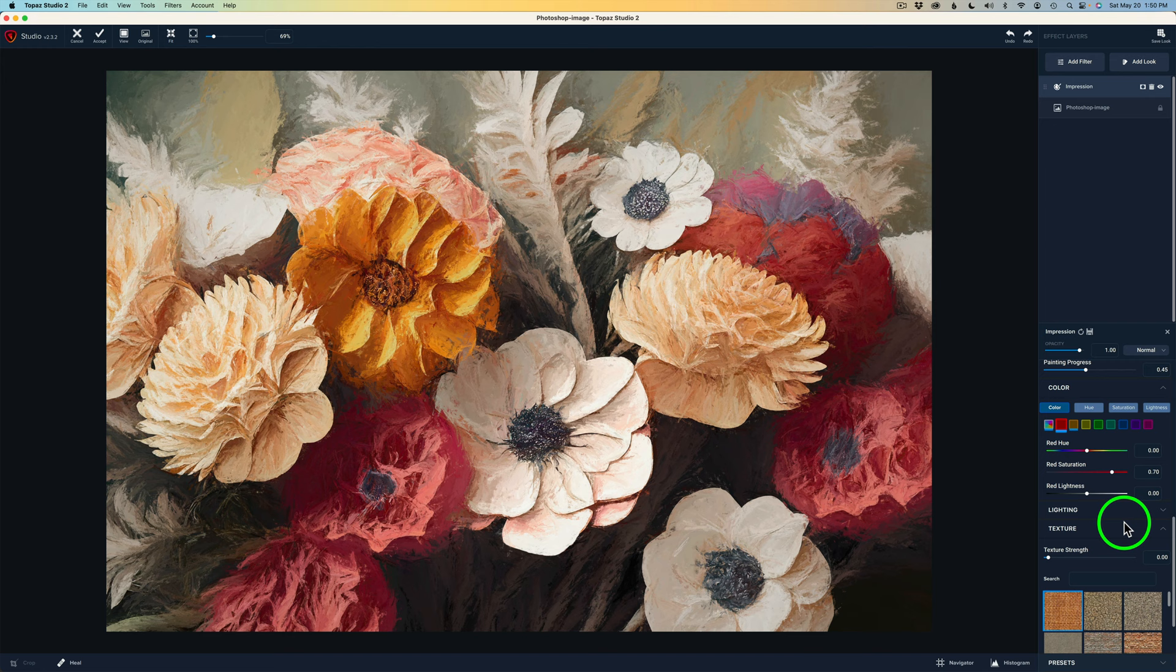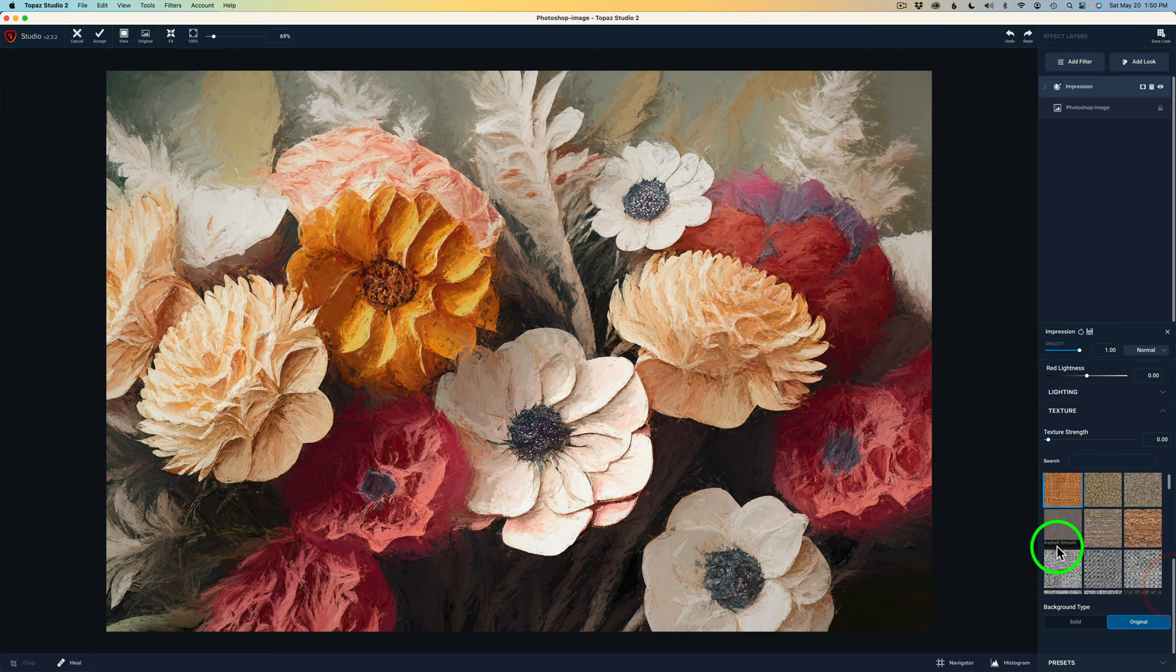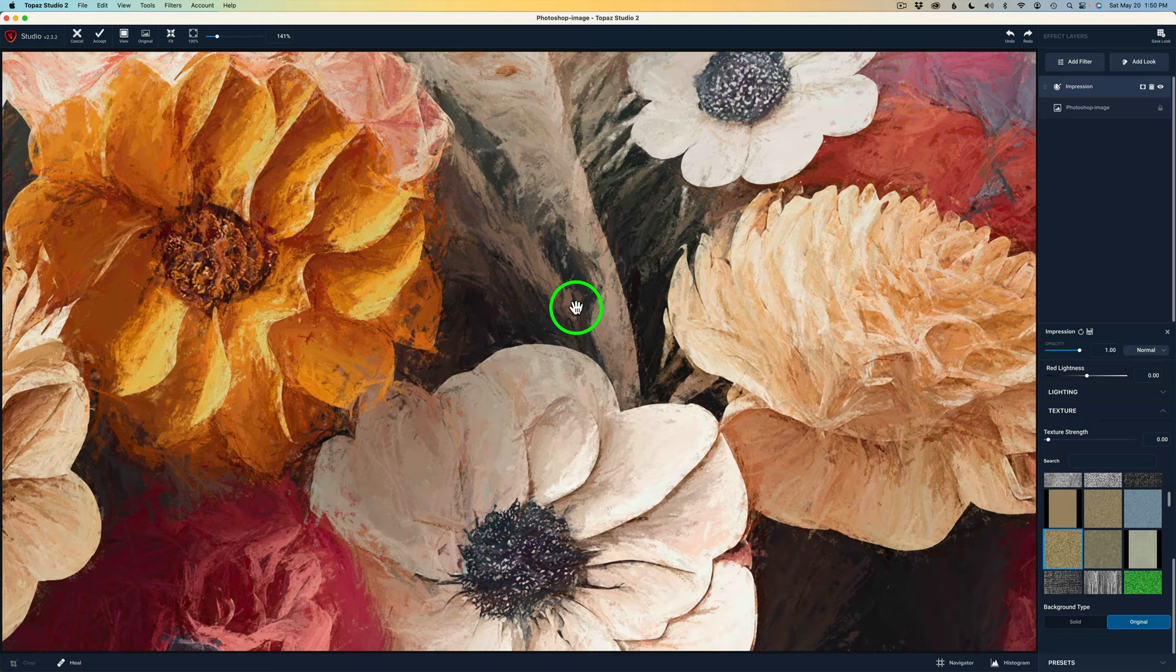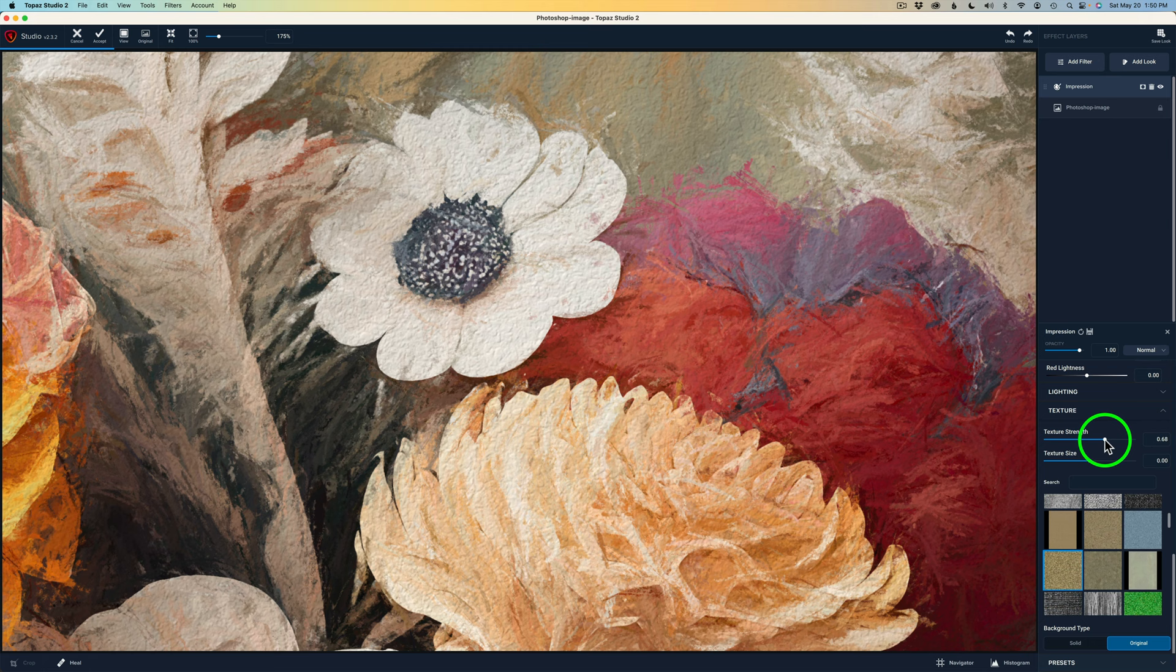But next I'm going to go to texture. So I'm going to drag this down a little bit here. And what I want to do is, and I picked one out here. Concrete rough. So I'm going to click on concrete rough. I'm going to go ahead and zoom into the image here. And what I'm going to do is add some of that texture. Let me drag this texture slider to the right. And you see that texture starting to come in there. And I think I'm going to take it to right here. 69.